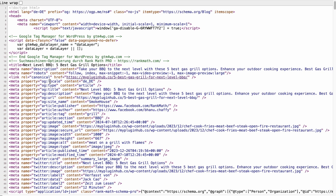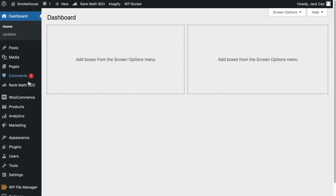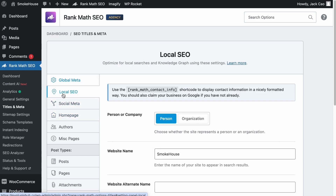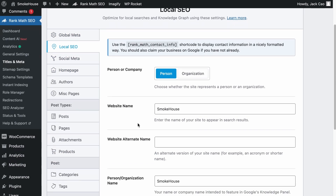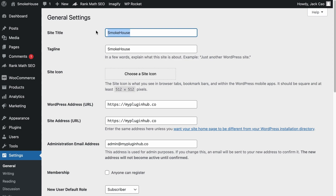That's the Local Open Graph Tag. We have talked about the Type, Title, Description, and URL. Now let's talk about the Site Name. As you can see, the Site Name defined here is Smokehouse. Rank Math will first take the information from Rank Math's Titles and Meta — under the Local SEO tab, this is where the information is taken. If you haven't added anything to that field, Rank Math will instead use the information from your Site Settings, General, and whatever you have added to the Site Title field.